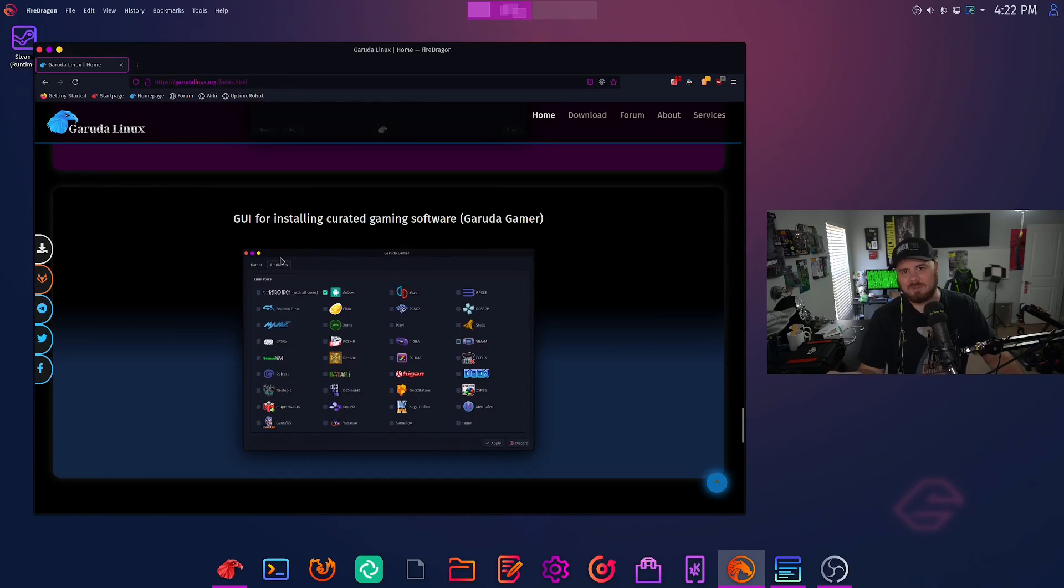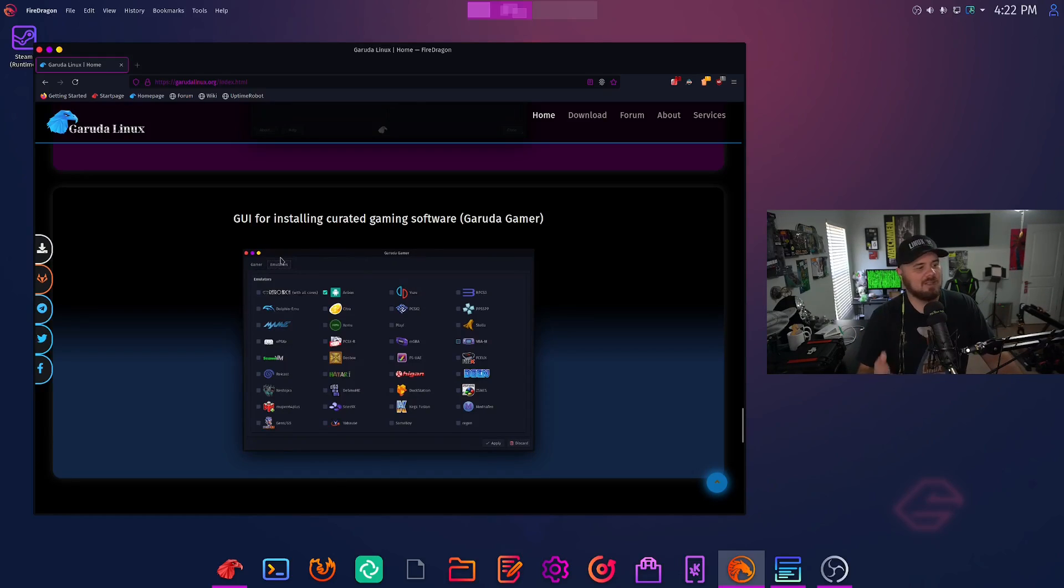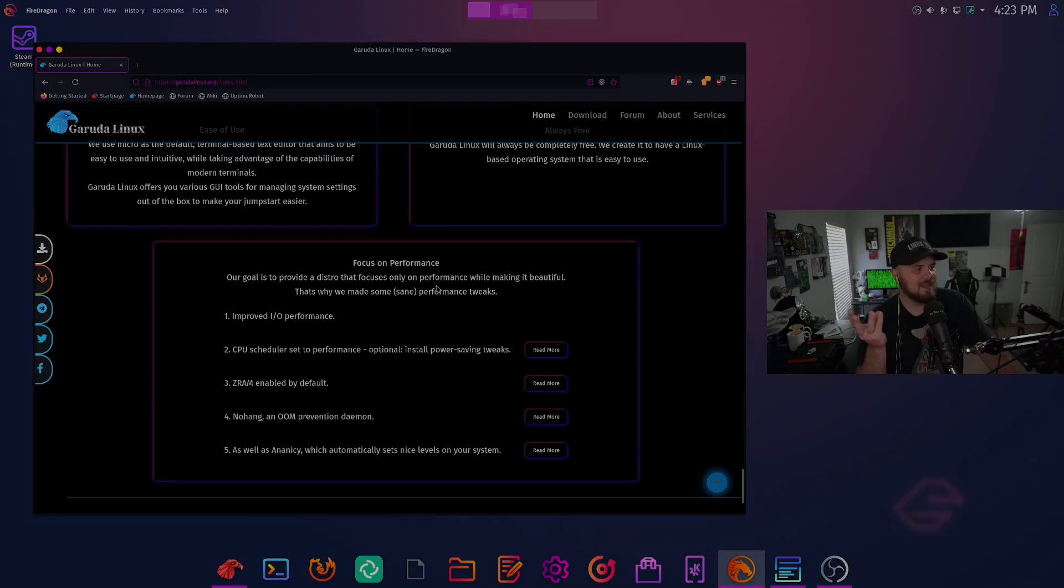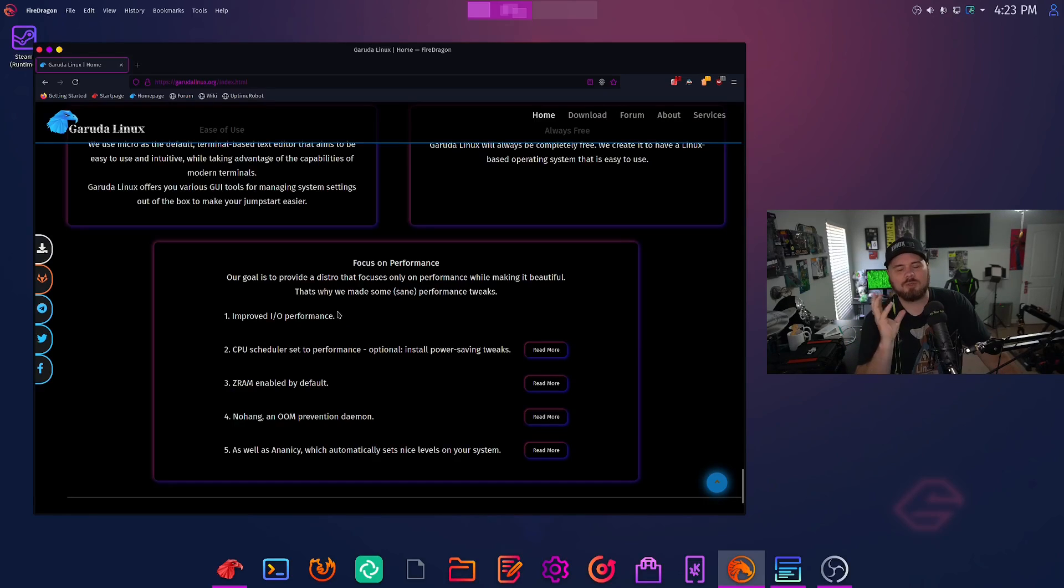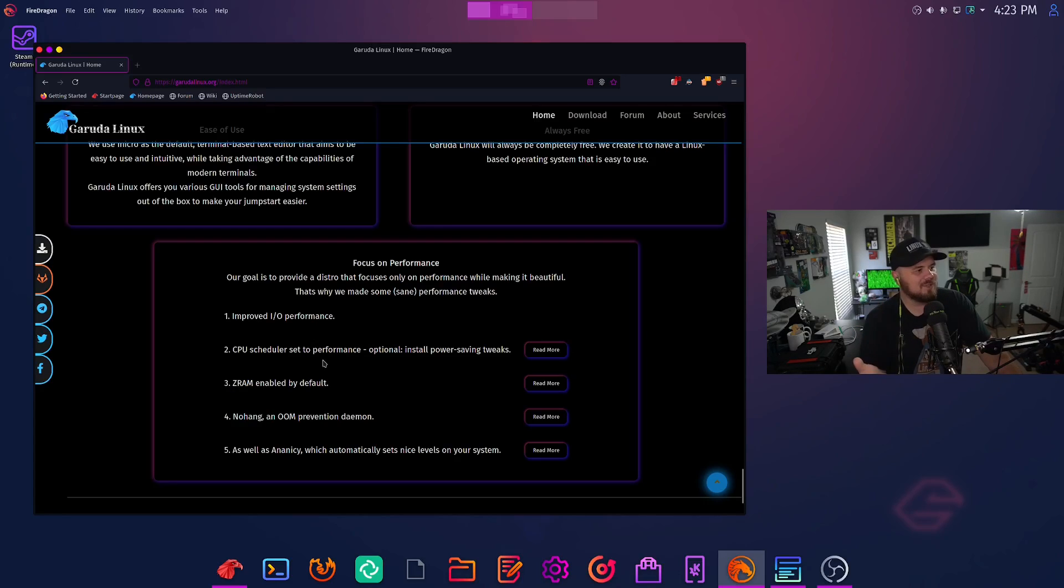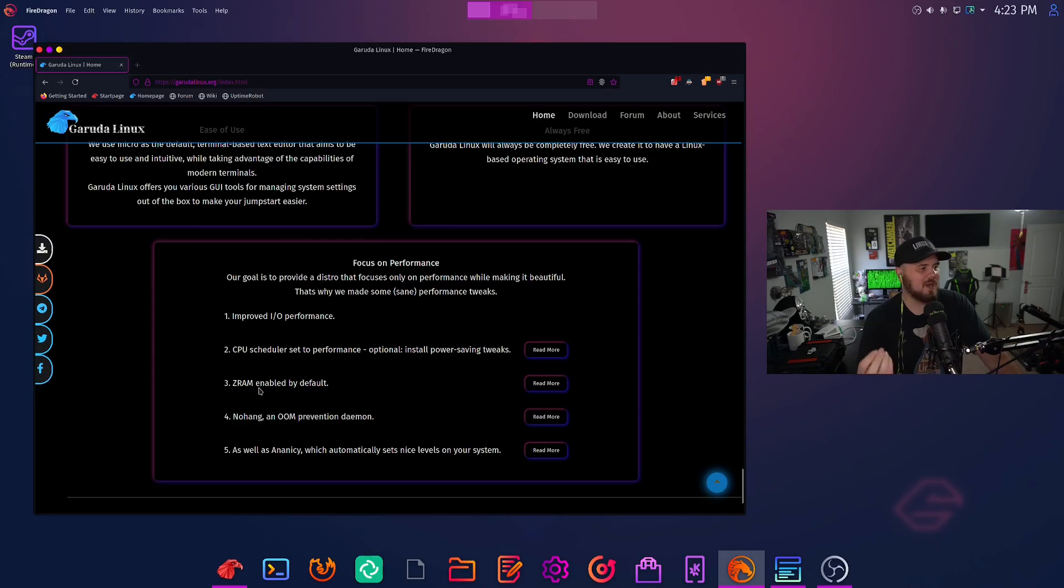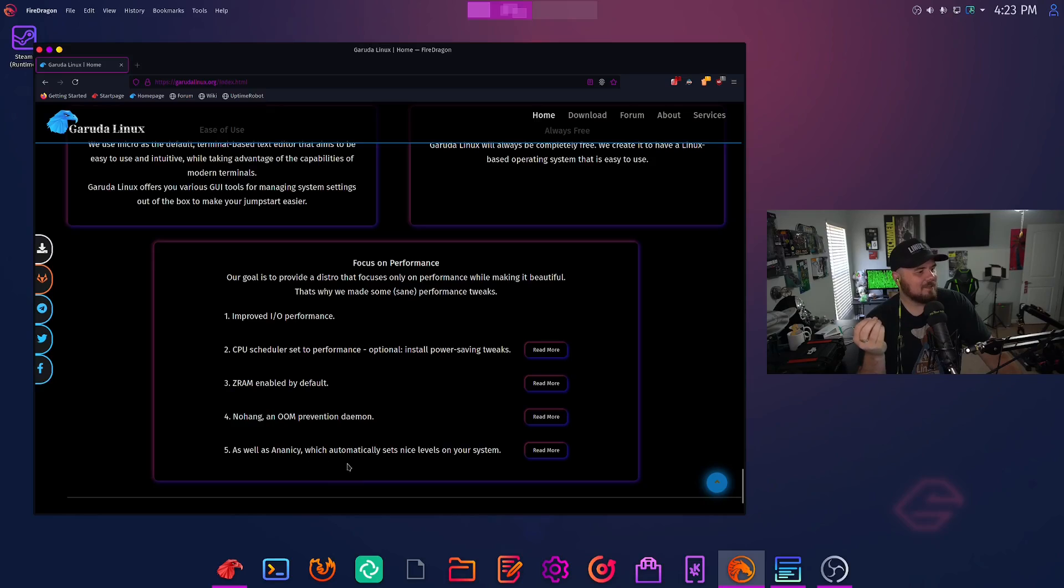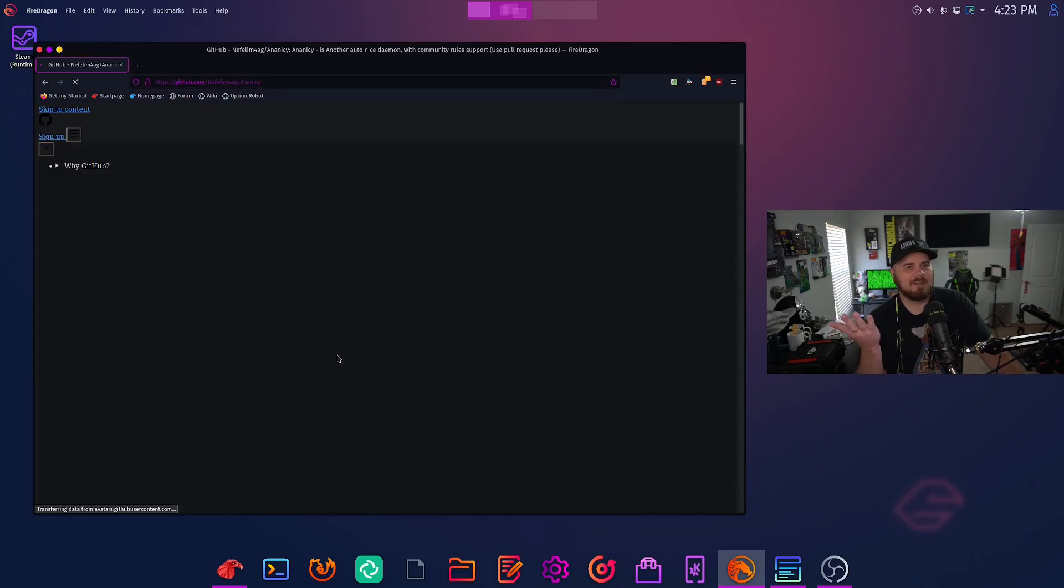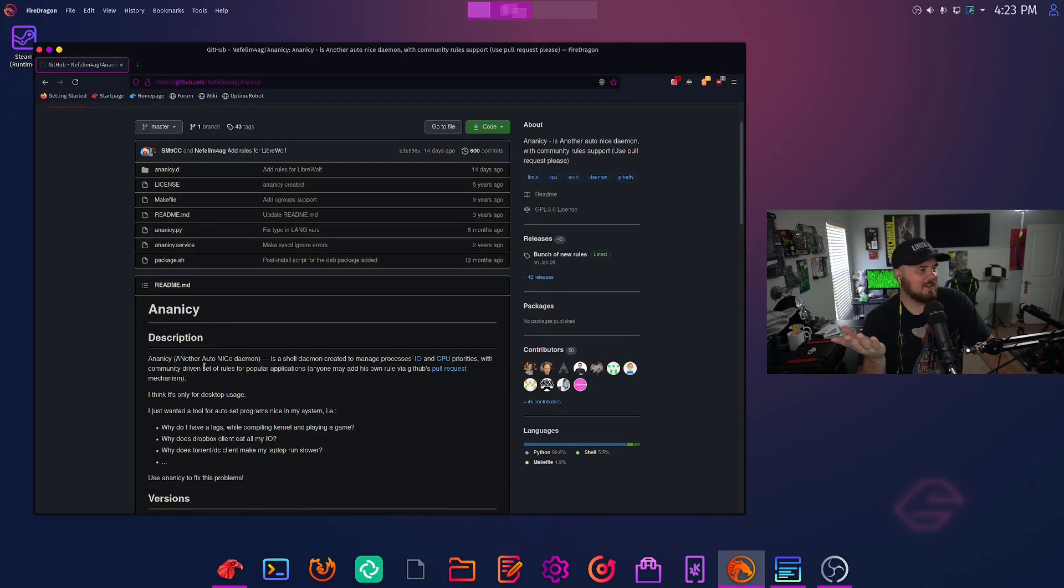And of course, a GUI for installing curated games. Because you're using the Linux Zen kernel, you want the most performance out of your machine. One of the things you might be doing for that is gaming. And boy, this distro can game. And then of course, their own focus on performance, which shows so much in this distro. It's just beautiful improved IO performance, CPU scheduler set to performance optional to install power saving tweaks if you need that. But it's set to performance out of the box Z RAM enabled by default, no hang on OOM prevention daemon, as well as ANANSI, which automatically sets nice levels on your system. I don't know much about that. But here they provide a nice readme if I wanted to learn about it.